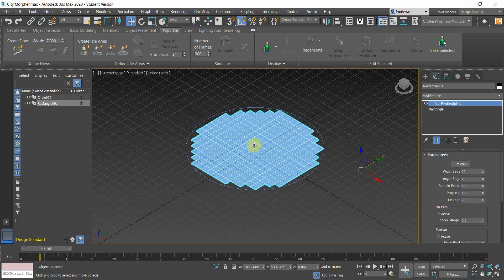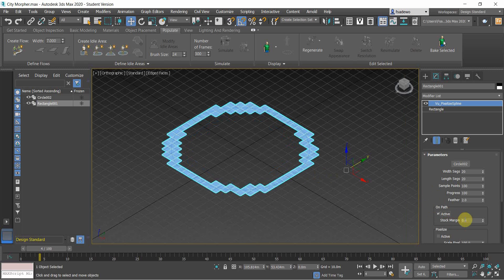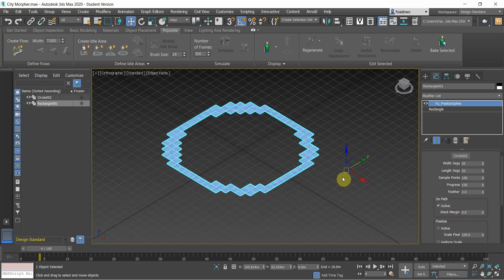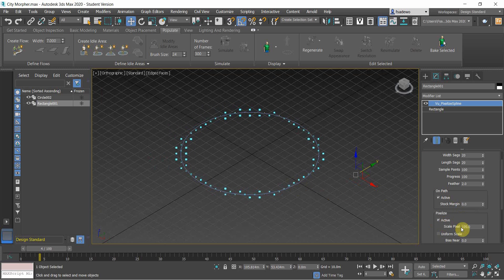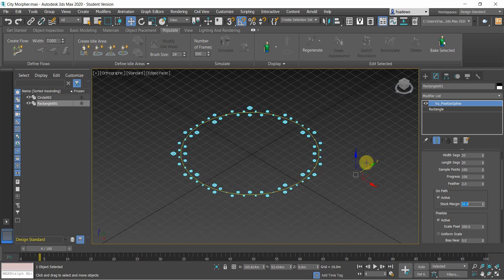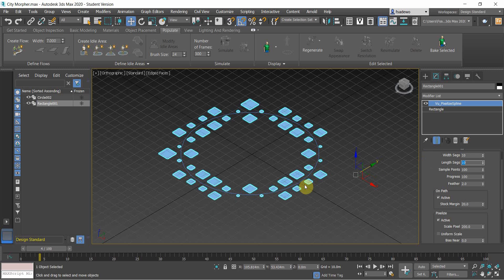We want to have the buildings scattered on the path, not on the center of the circle. Click on the path here, and then we want to have the pixelized buildings. You can rescale it to around 200 and control this one as well to make it scattered. Then change the segments to a lower number, like 10.